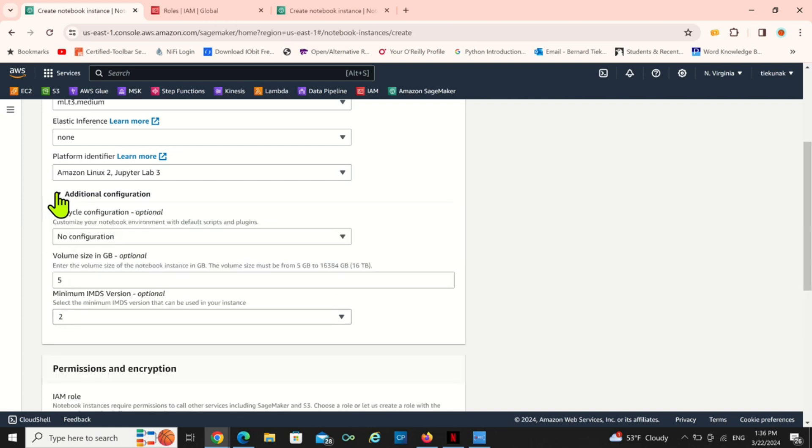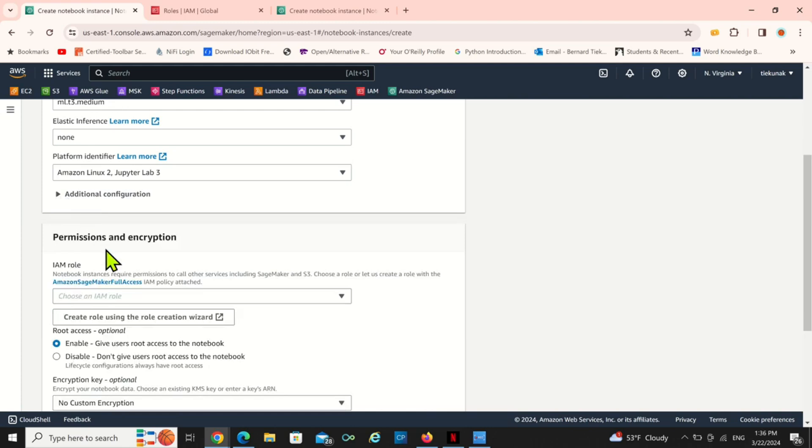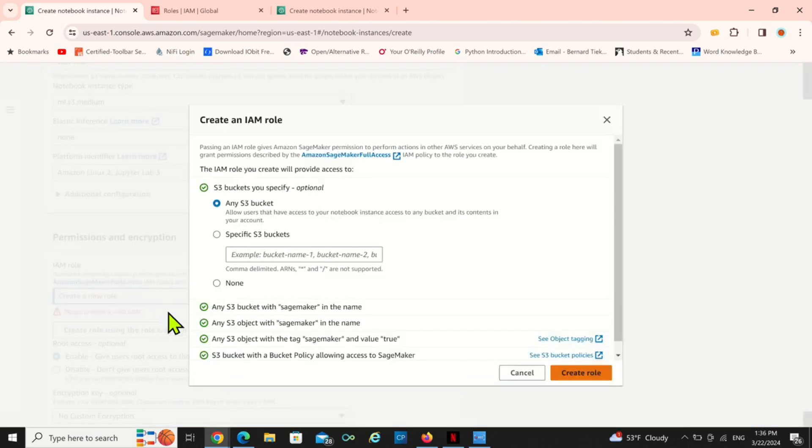For configuration it depends on what you want. I'm going to explain the lifecycle configuration sometime, not today. If you want to automate a notebook you can use the lifecycle configuration to do that.